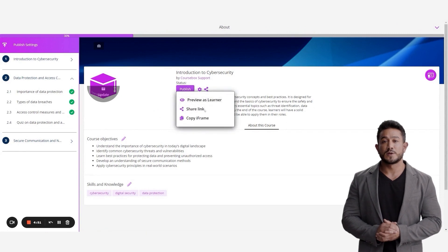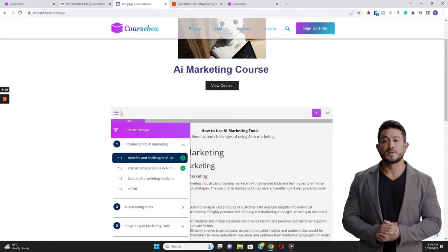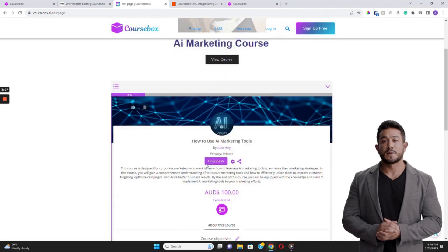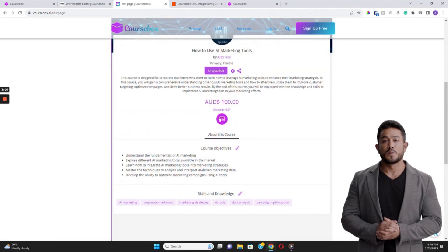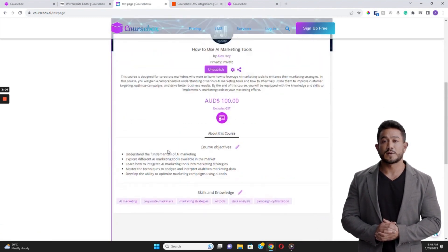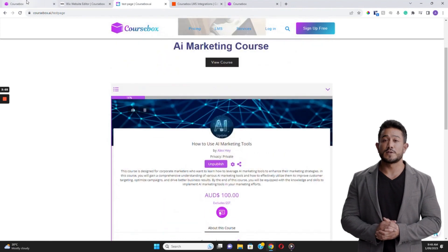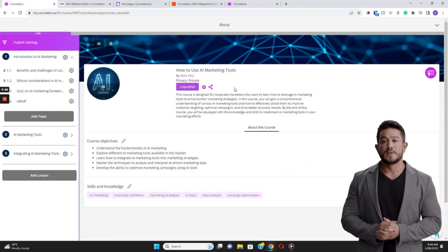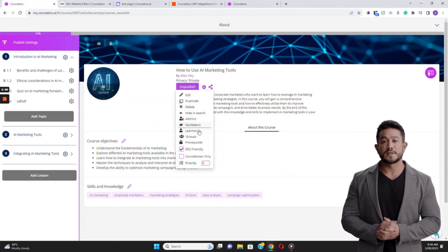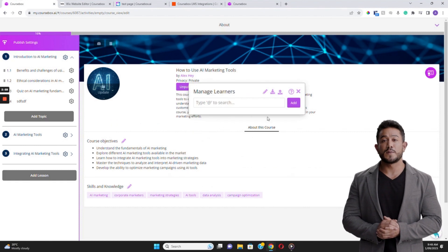Learners also have the option of using the mobile app. You can add them to the course by sending them the link, importing them via a CSV with their email address, or using an automation or integration with one of your other systems via Zapier.